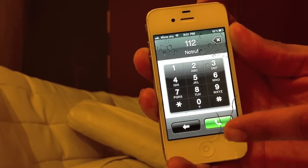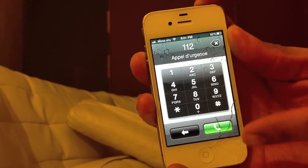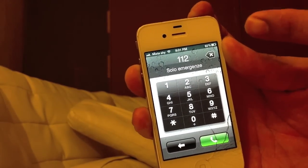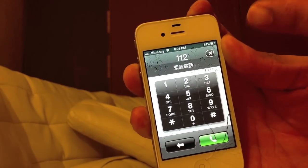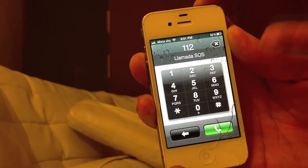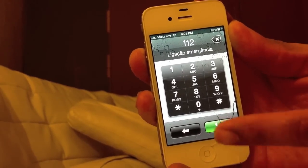You hit call and as soon as you hit call you let go of the power button and you put it back on. You push it back on, you let go and push it back on.